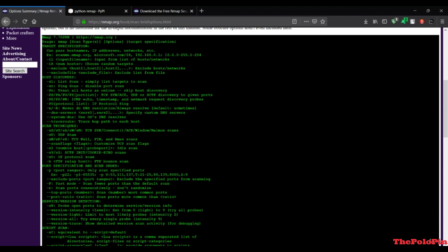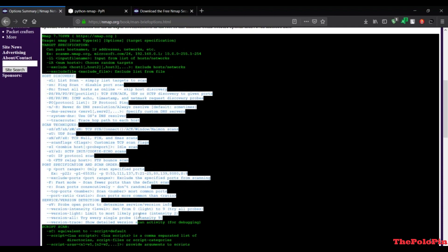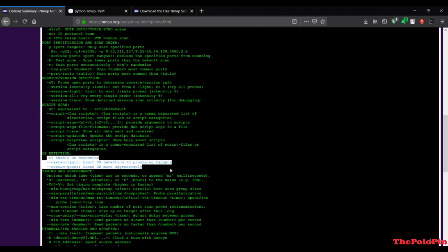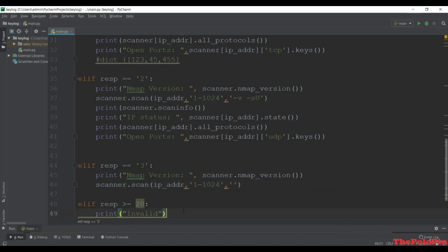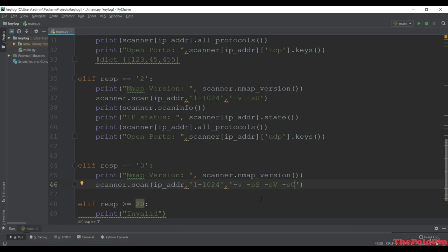You'll see host discovery arguments, script scan arguments, OS detection scan arguments and more. For this comprehensive scan we'll use OS detection. First '-v' for verbose, next '-sS' for TCP SYN scanning, and '-sV' to check the port to determine service and version info of the machine, and '-sC' which is equivalent to running the default scripts.